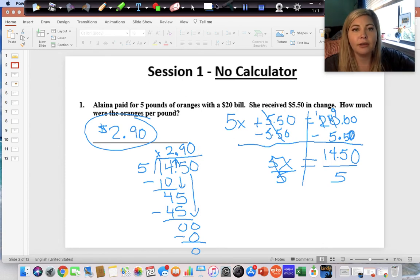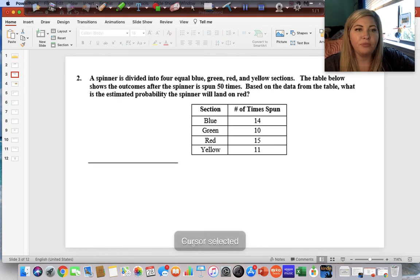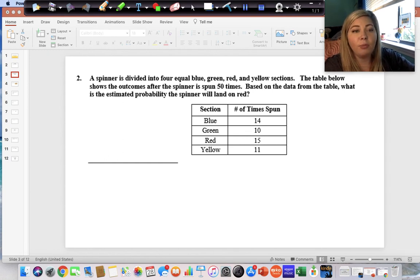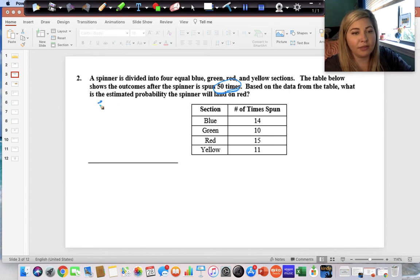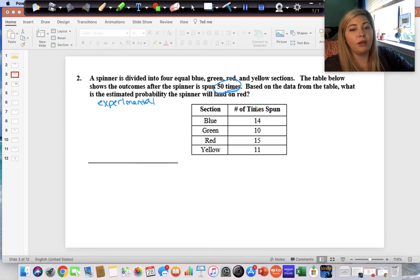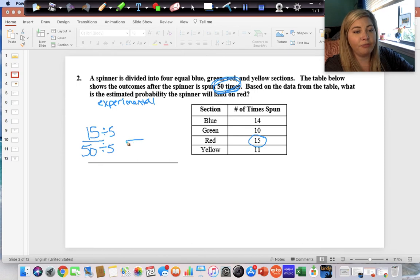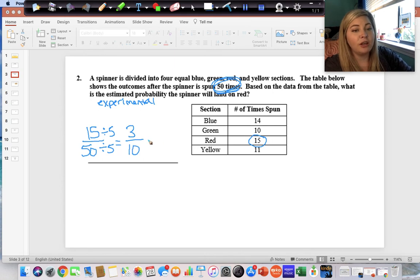A spinner is divided into four equal sections: blue, green, red, and yellow. The table below shows the outcome after the spinner is spun 50 times. Based on the data, what is the estimated — that is, experimental — probability the spinner will land on red? It lands on red 15 times out of 50 total, so our fraction is 15/50. We can reduce by dividing both by five: fifteen divided by five is three, fifty divided by five is ten, giving us three-tenths.